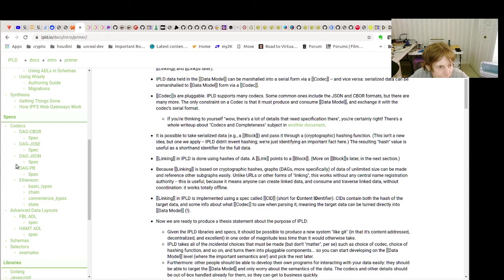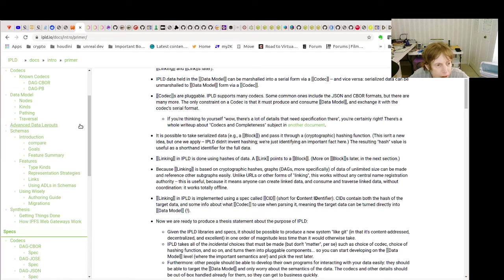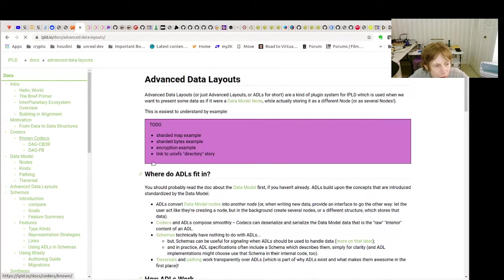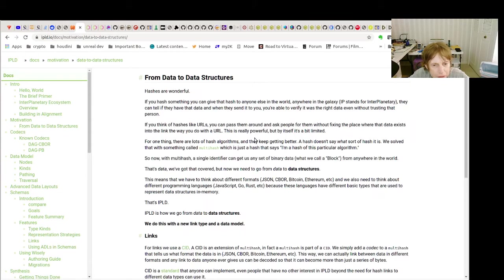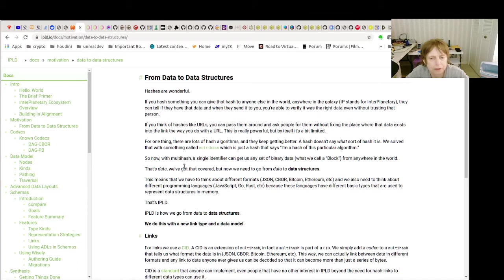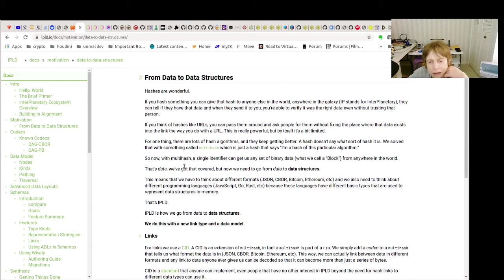So anyway, hopefully this is short, but hopefully it's been helpful. I think this explains it pretty well also. From data to data structures.